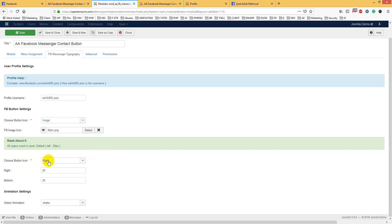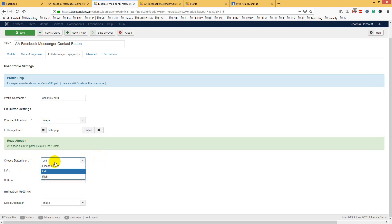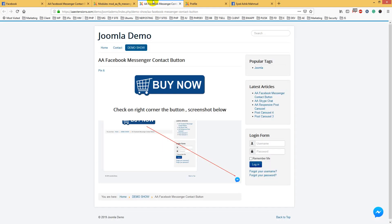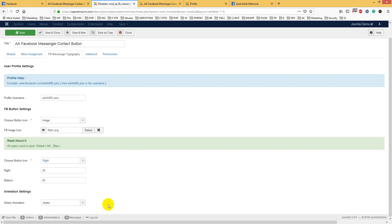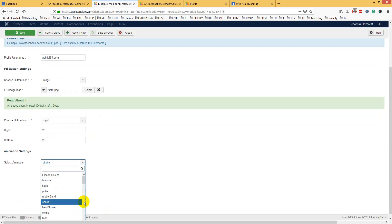You can choose button position - left or right. If you choose left, it will be on the left. If you choose right, it will be on the right. This is the button position setting.